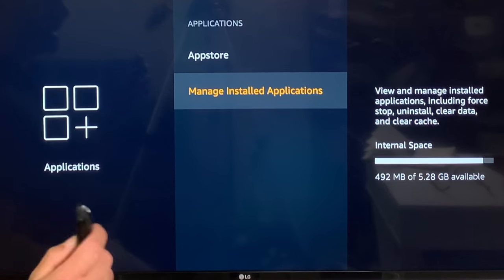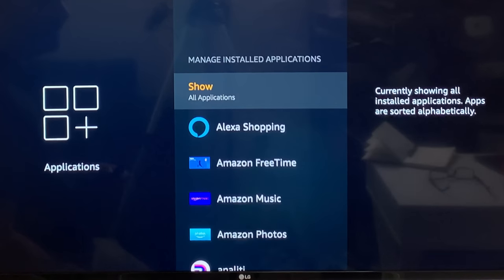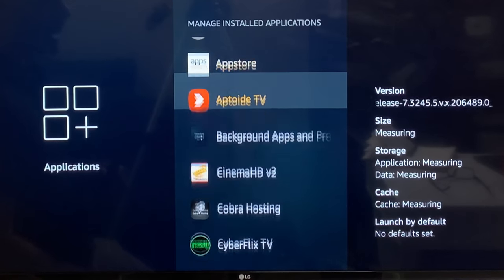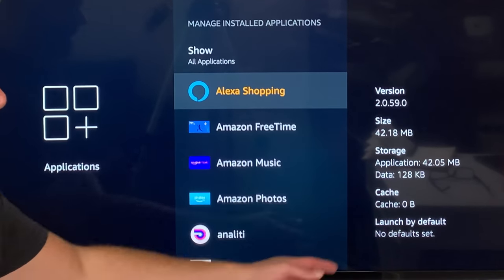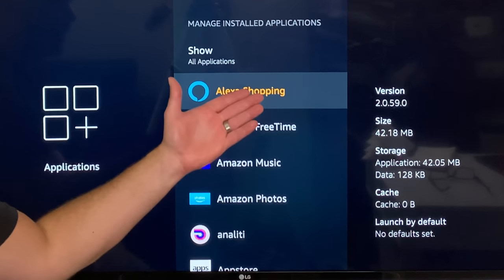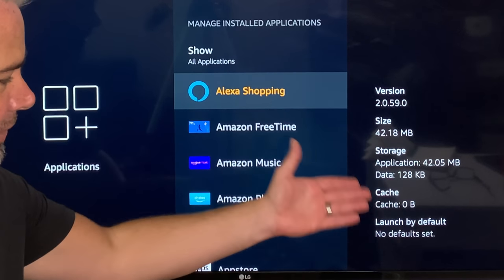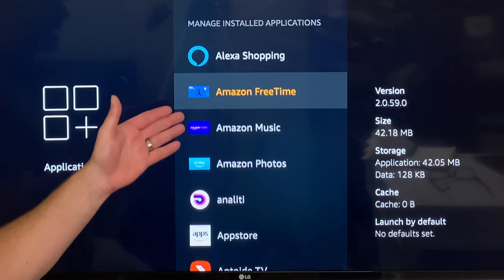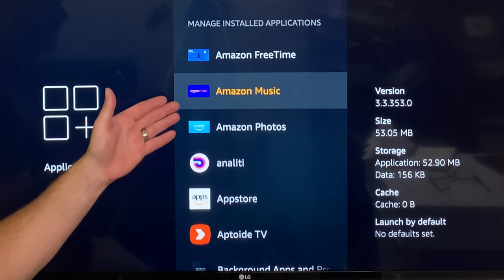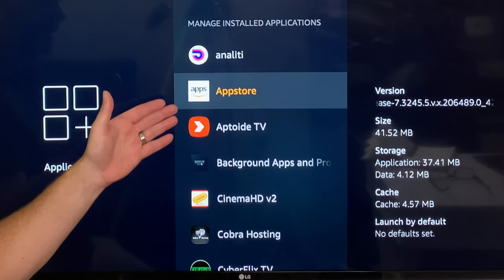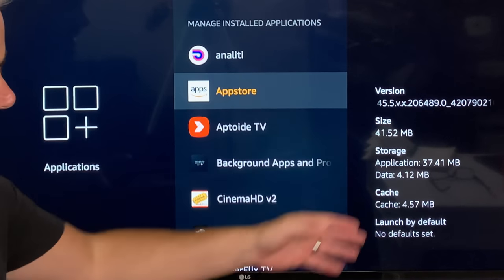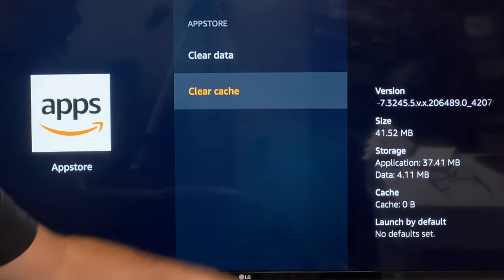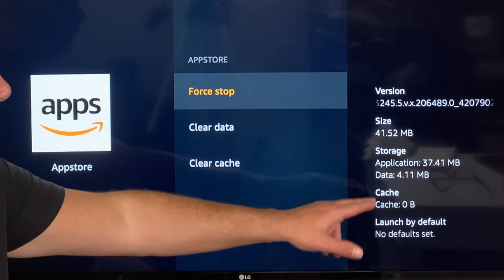Open up Manage Installed Applications. Once you open it up, all these apps will actually store cache, and as you go through you can see how much cache each one is using. The ones you haven't opened won't have cache — it's the ones you use on a regular basis that will have the most. Let's head down to the App Store — it takes up a little bit, so let's clear that cache.